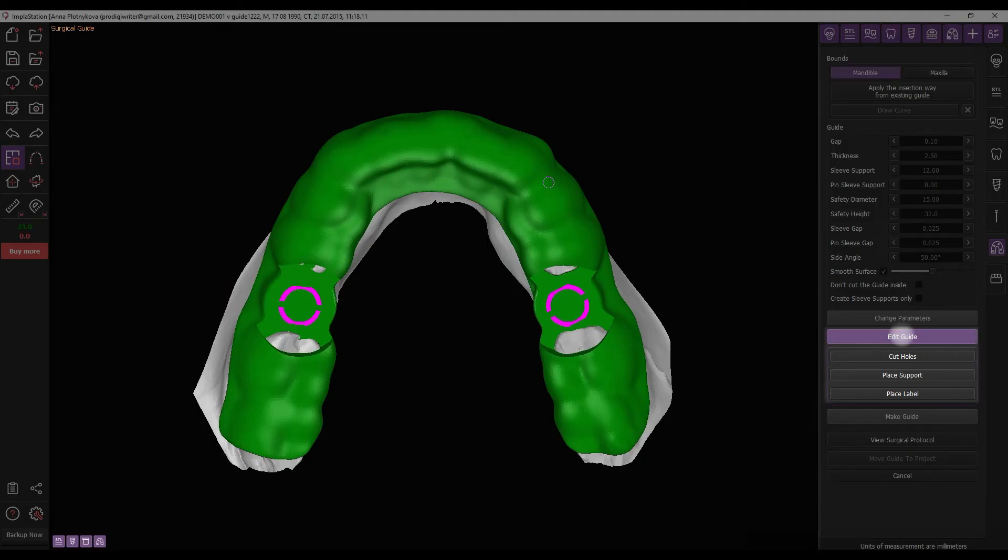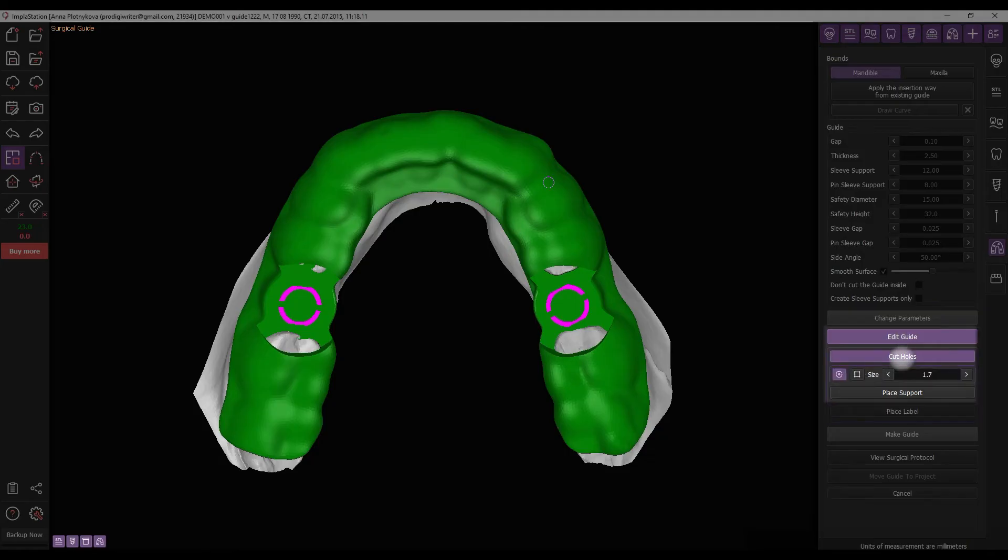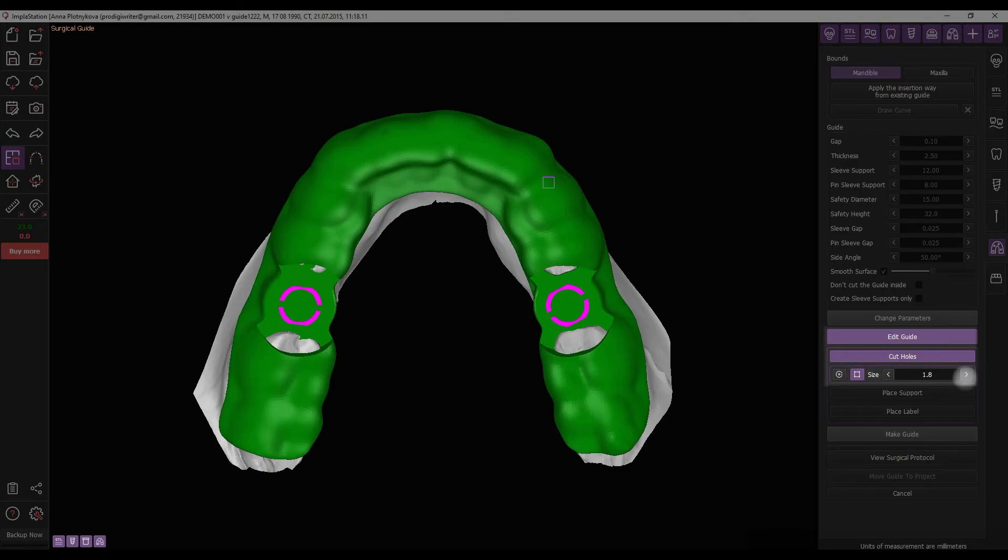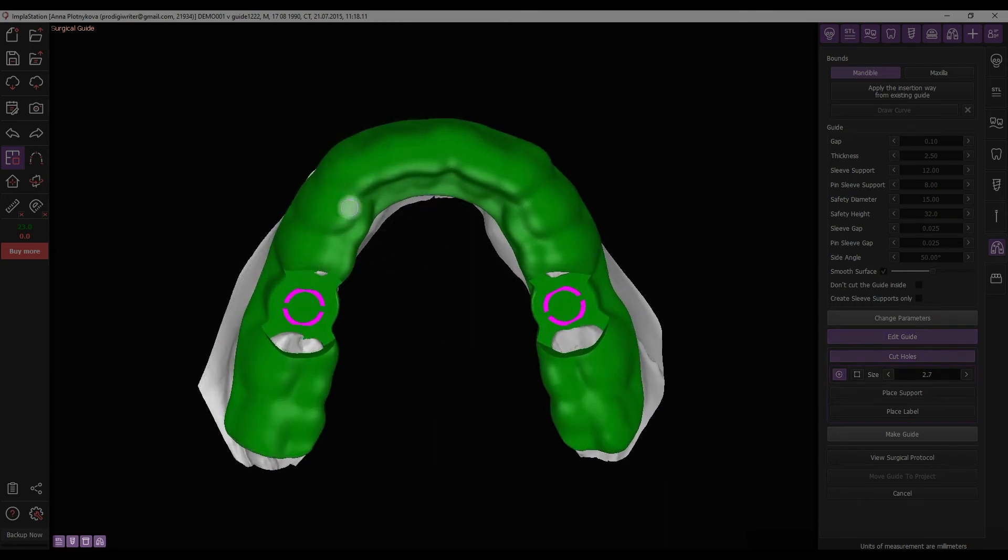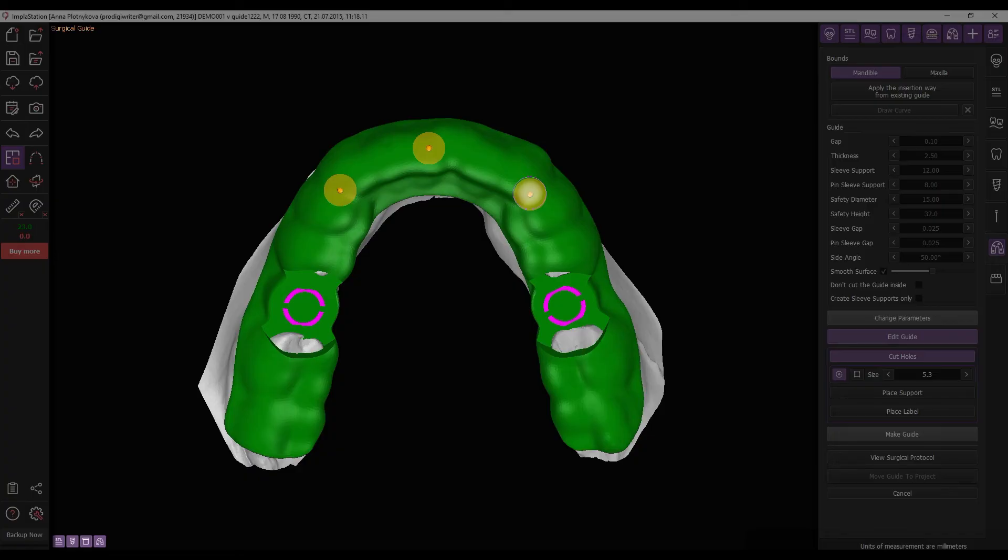For cutting inspection holes, select the Cut Holes button. Choose between round or square shapes and adjust the size using the mouse wheel or input. Use the cursor as a cutter. Left-click on the STL surface to create a hole and right-click to delete it.